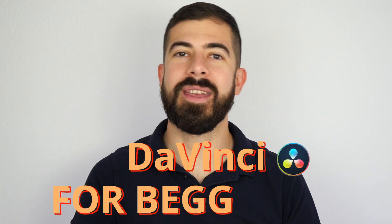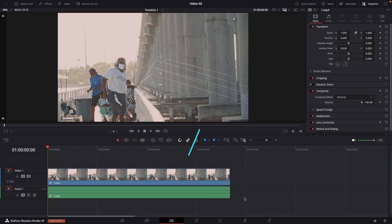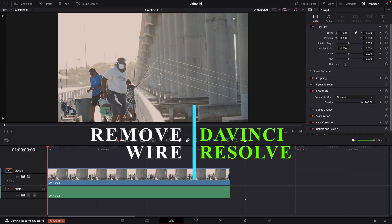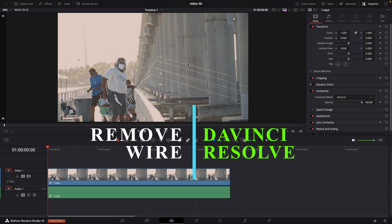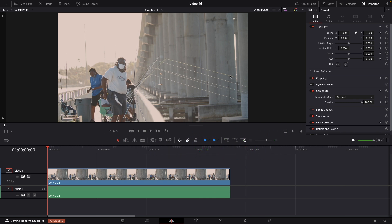DaVinci for beginners, so easy. It's super easy to remove a fishing wire in DaVinci Resolve. Pretty much it's a click of a button. Let me show you.